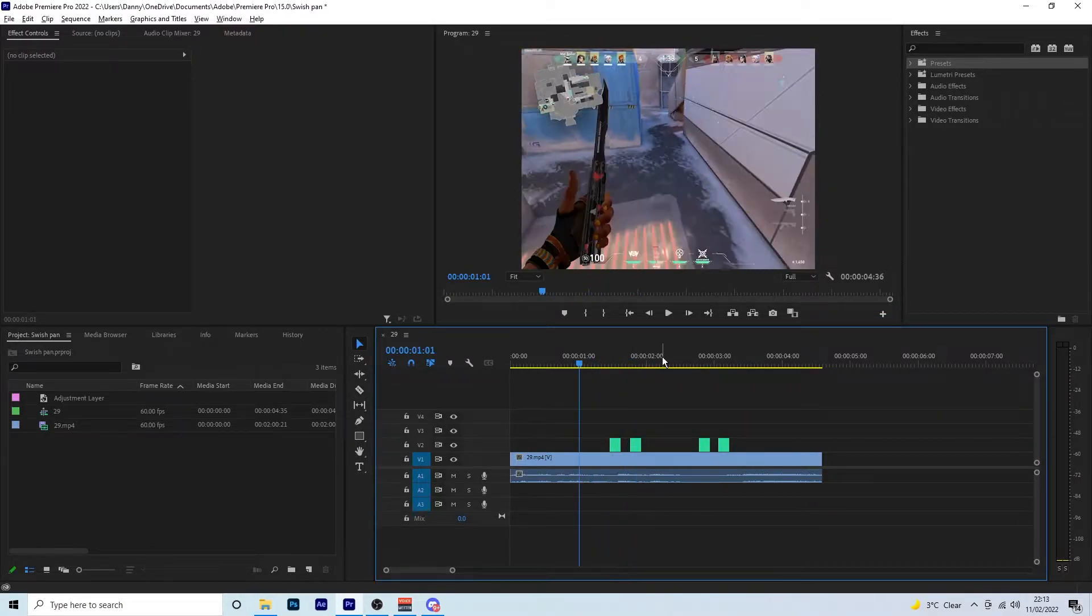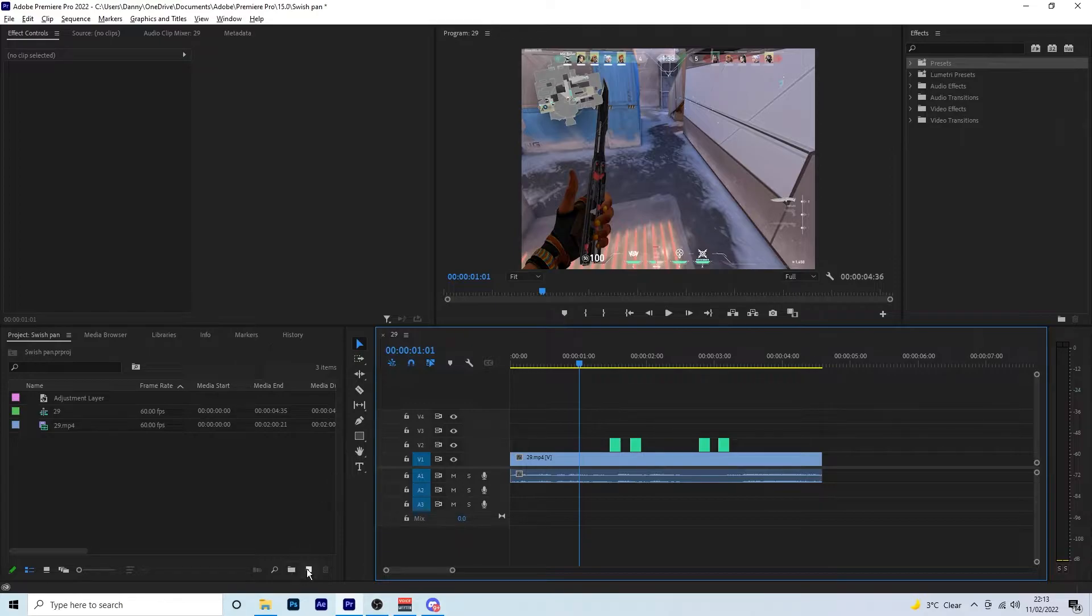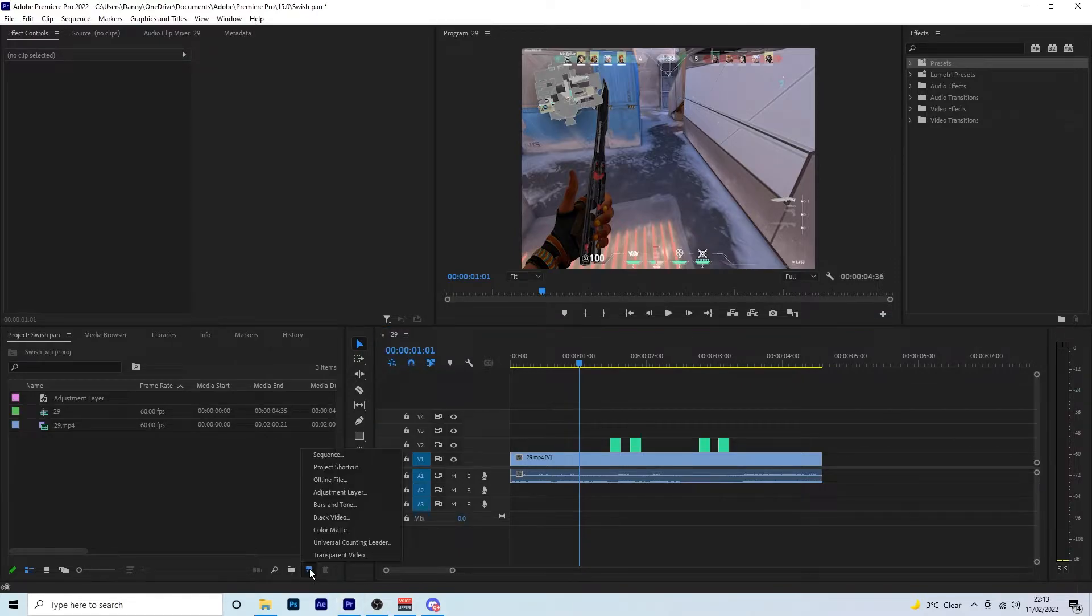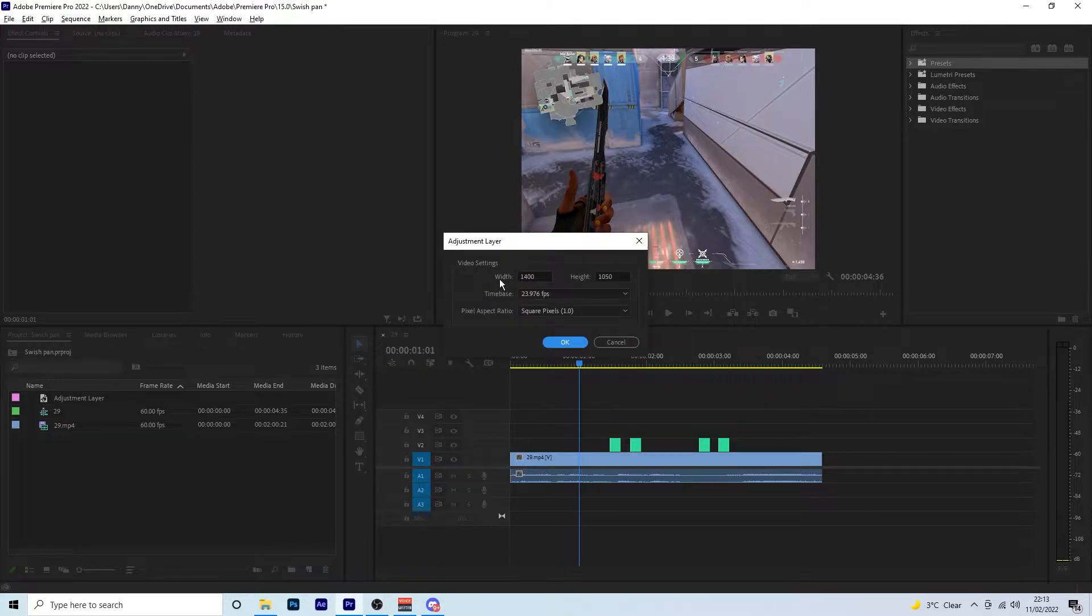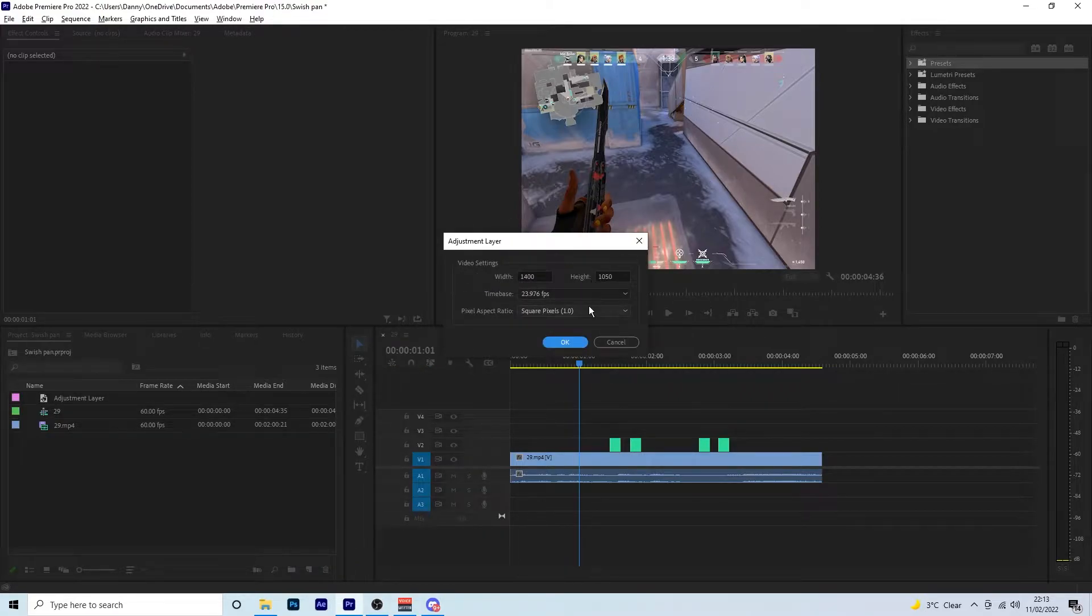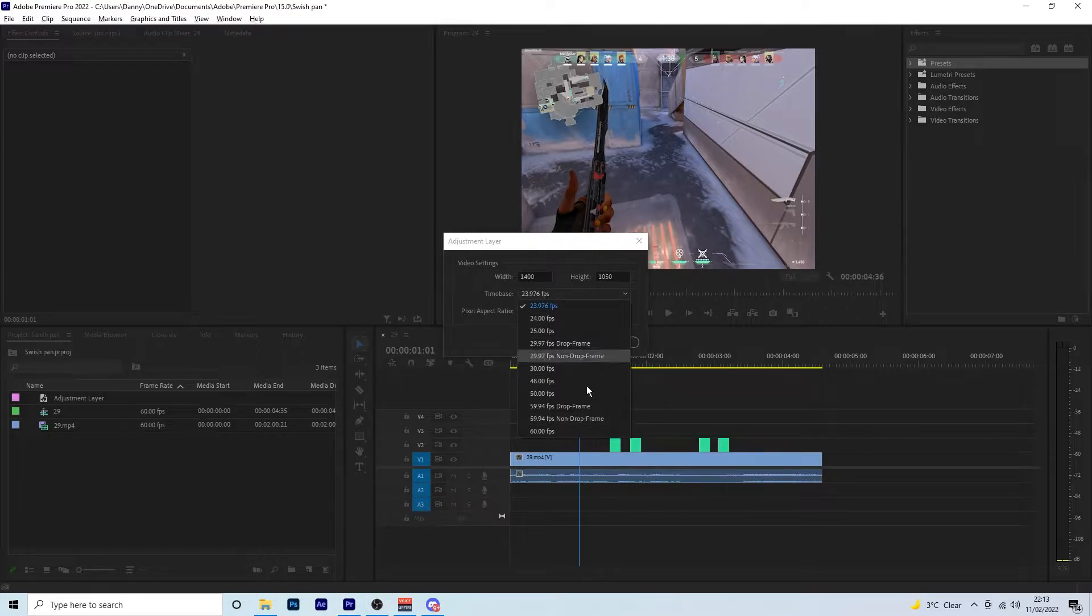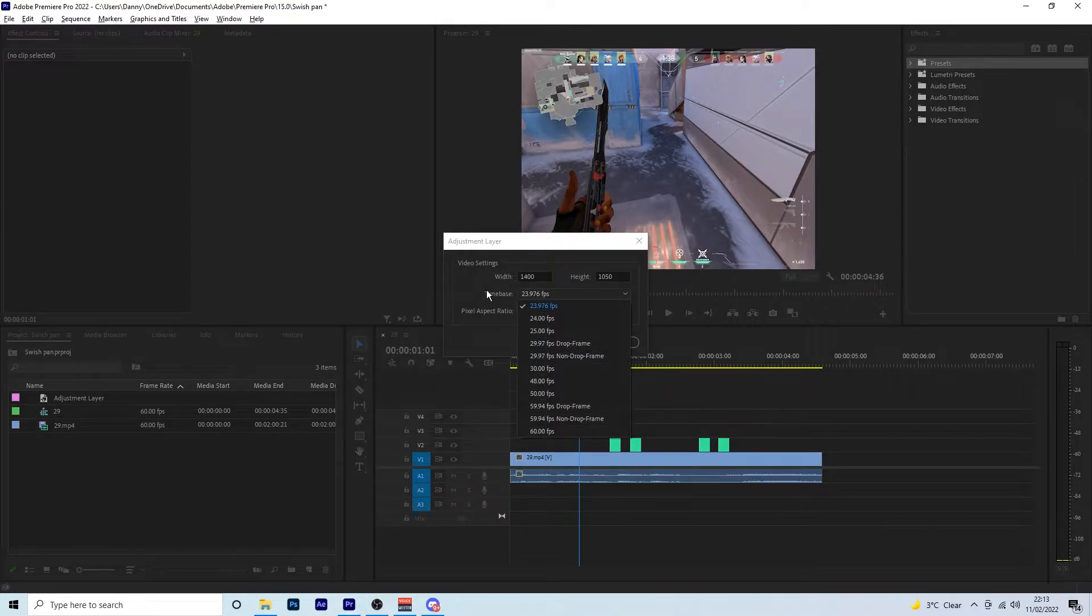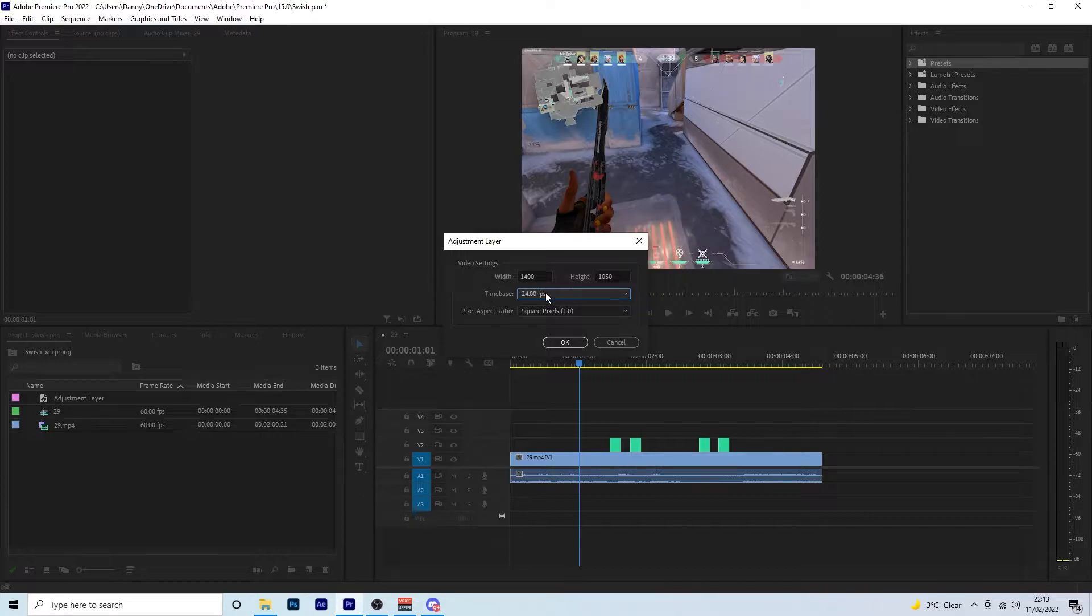So to create the effect, first off we want to come down here to the left, create a new item, and we want to make a new adjustment layer. Now leave the width and the height as it is—it should already be set to what your clip is. You'll change your FPS to whatever you're using, if you're using 30 or 60, whatever you're using. I'm just going to change mine to 24.